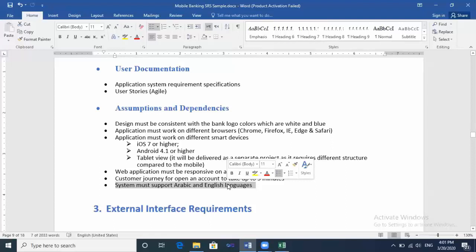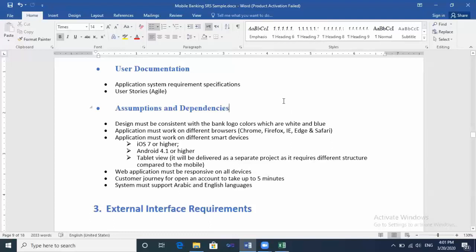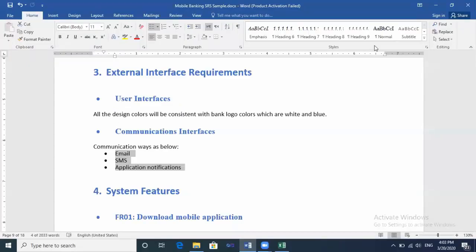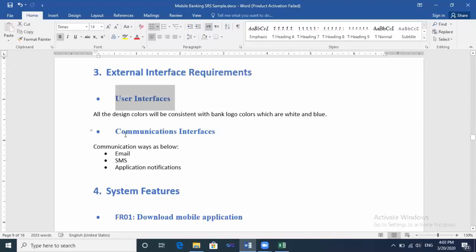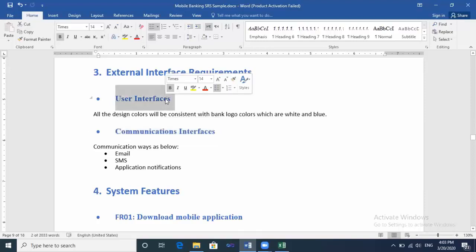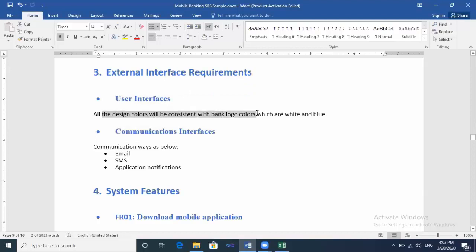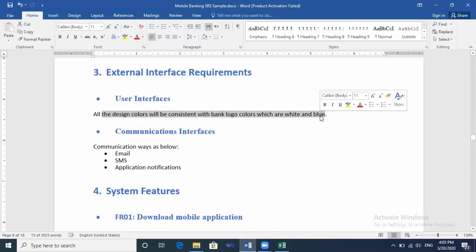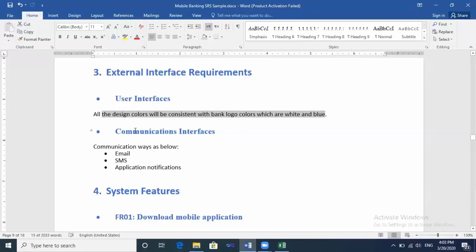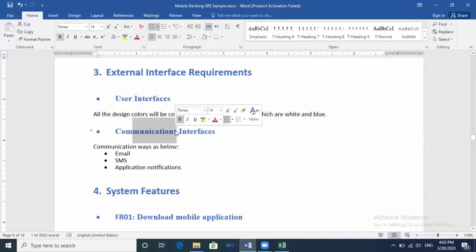So this is so important because we are talking about the Overall Description. This is to mention what's so important to the customer. After that, we will talk about External Interface Requirements. External interface requirements will have two sections: User Interfaces and Communication Interfaces. User Interfaces—this is about the design of the project itself. All the design colors will be consistent with the bank logo colors, which are white and blue. Most stakeholders or clients need the applications to be consistent with their logo to give a comfortable look of their system.